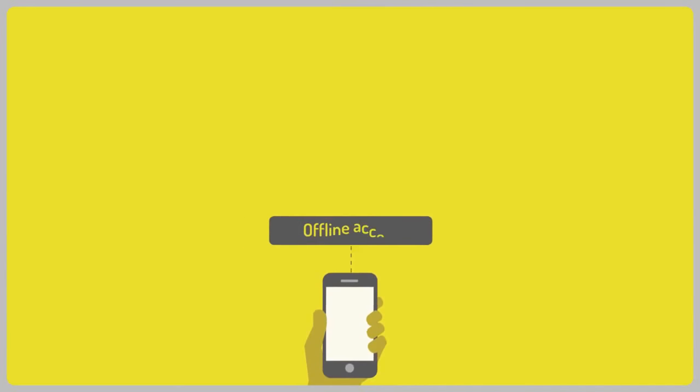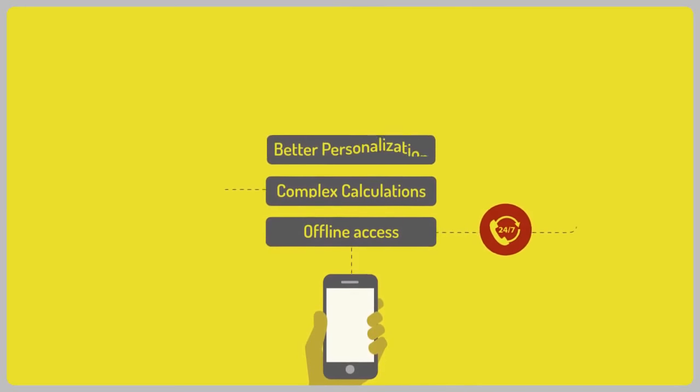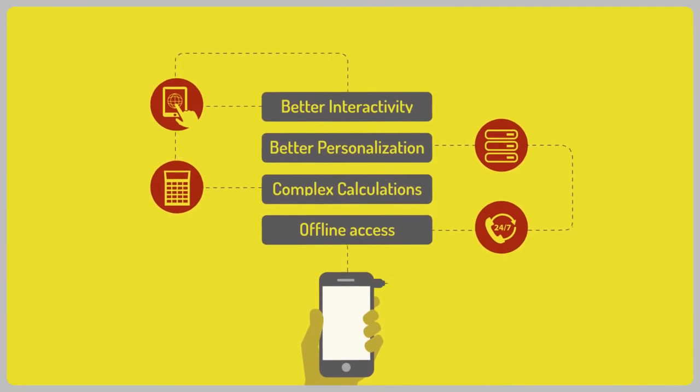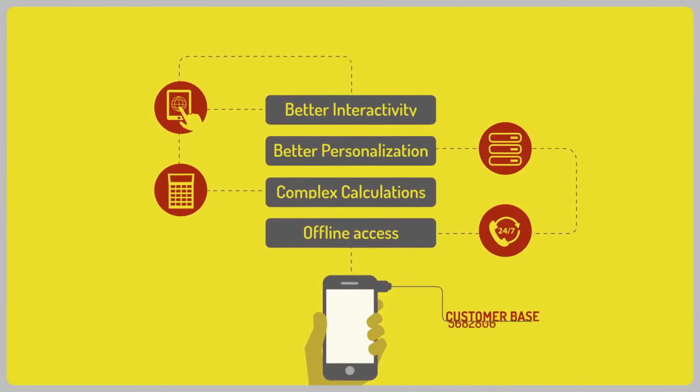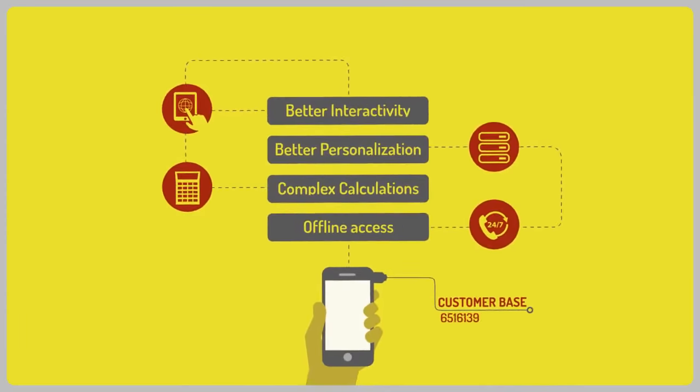Basically, a mobile application can do everything your mobile website can do and loads more. It can help you retain existing and get new customers.